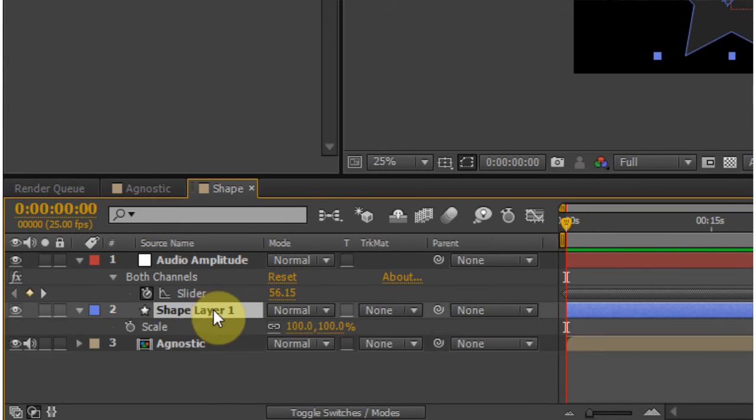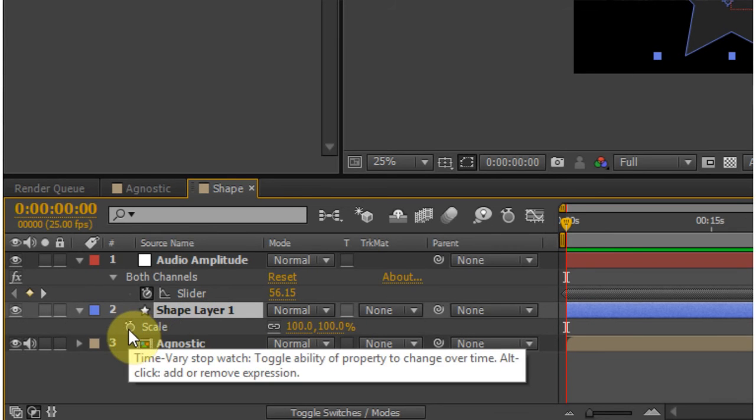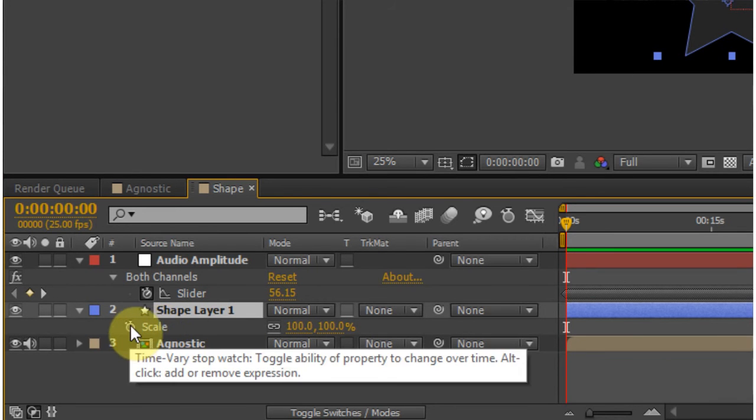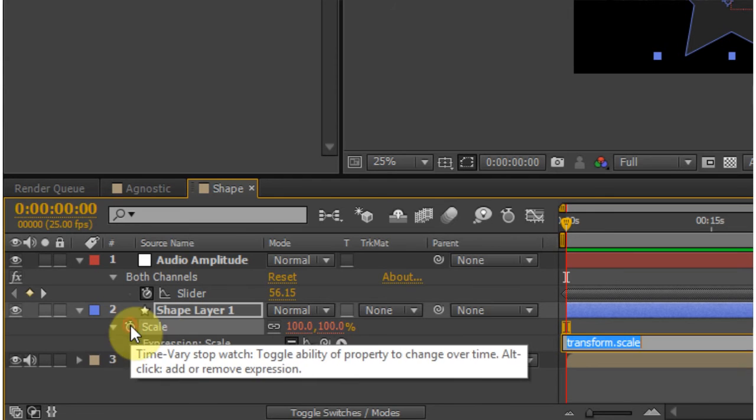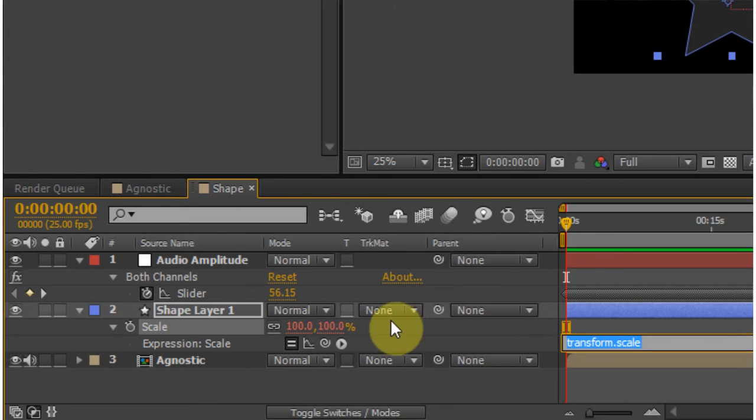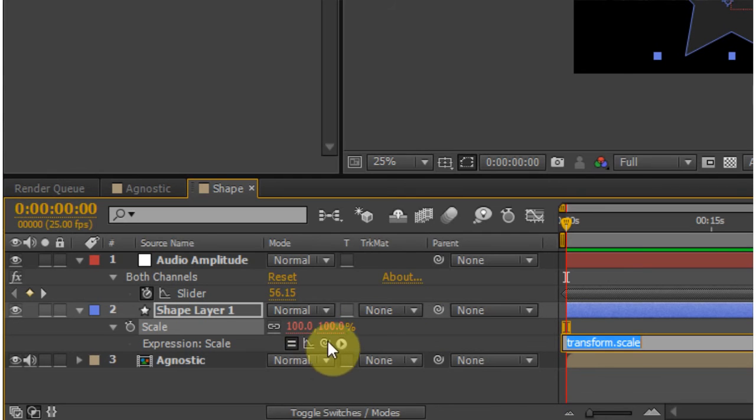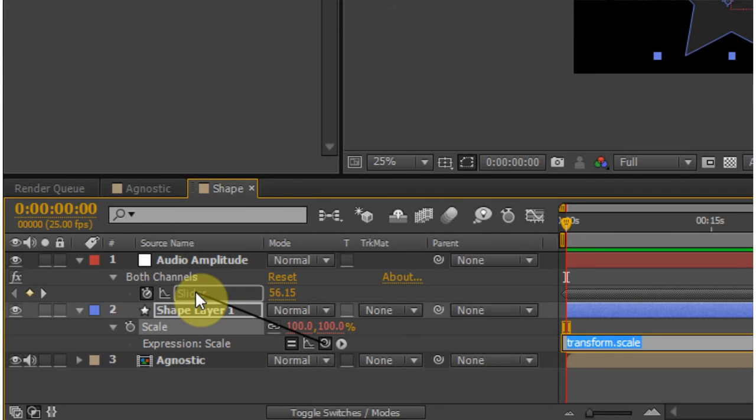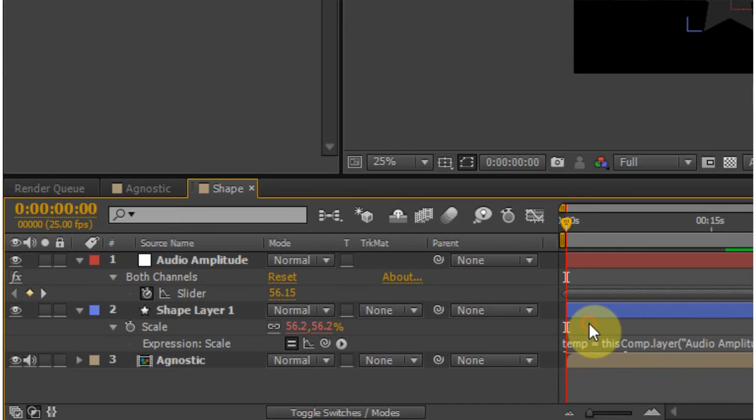So if I click the shape layer and hit S, I now have my scale. And the next thing I do is hold Alt and click the stopwatch here. It's going to give me a couple extra options down here. And I'm going to use this kind of pinwheel looking one, which is called the parenting tool. And I'm going to parent that scale parameter to the slider of the adjustment layer.